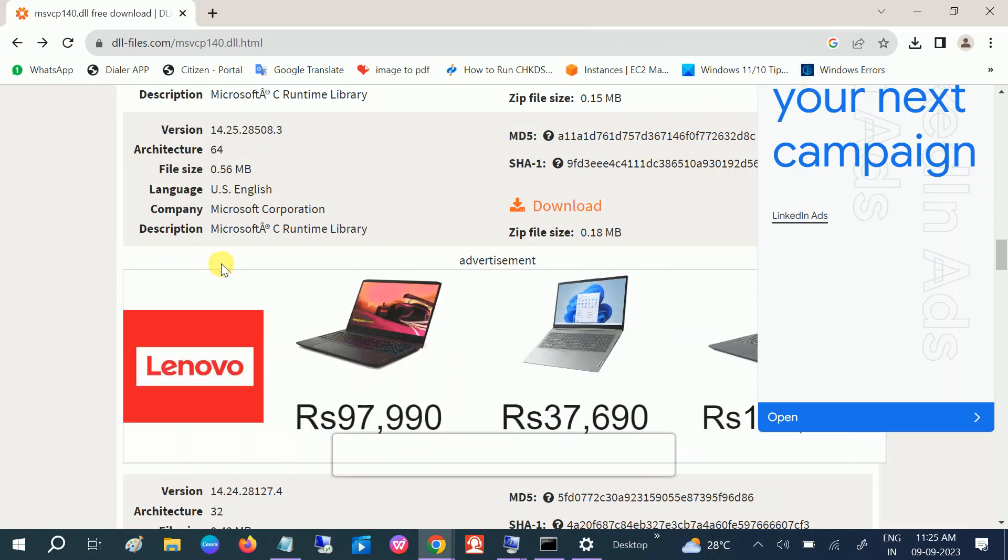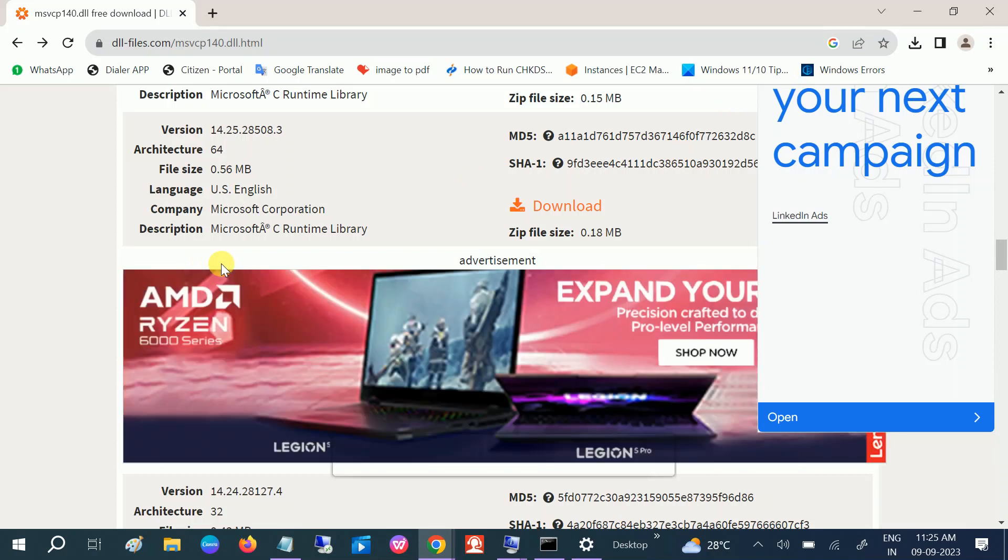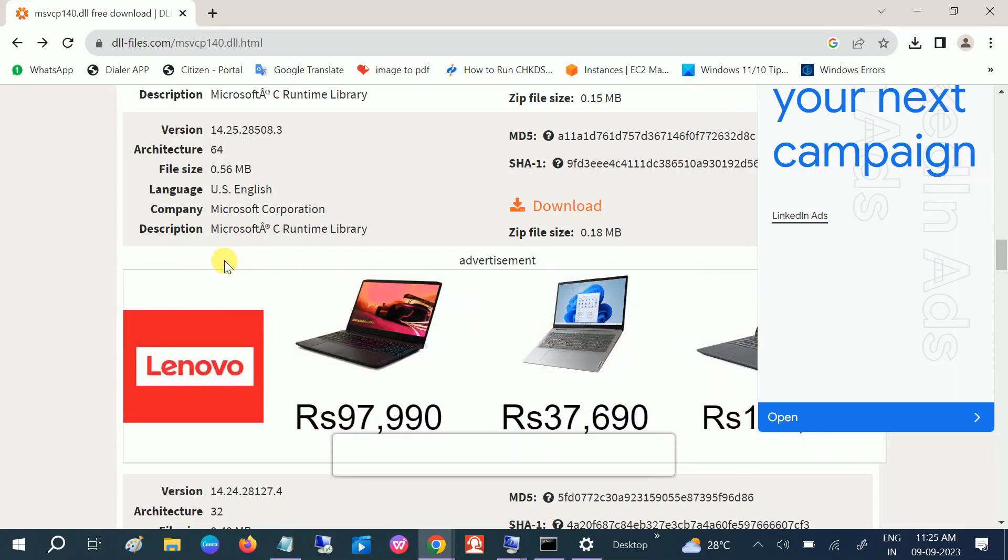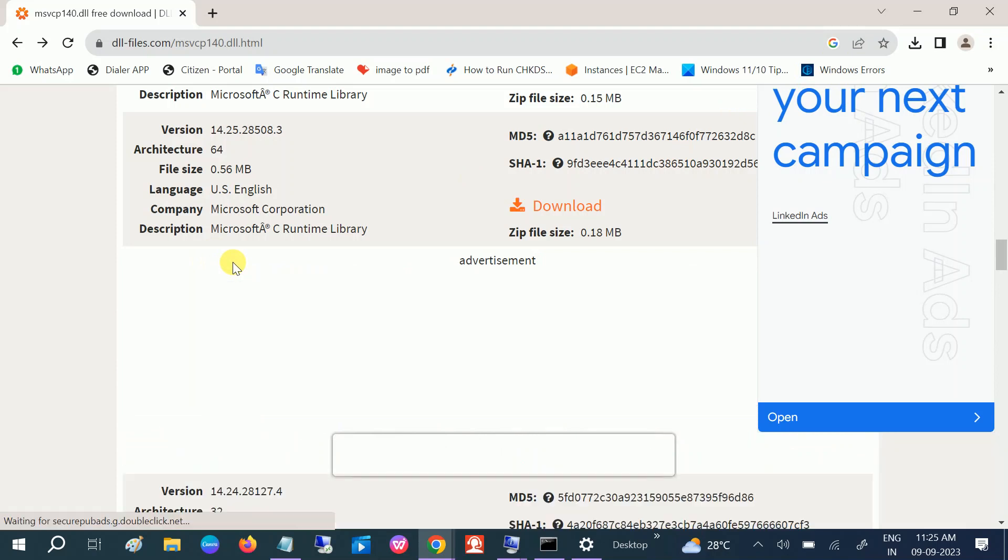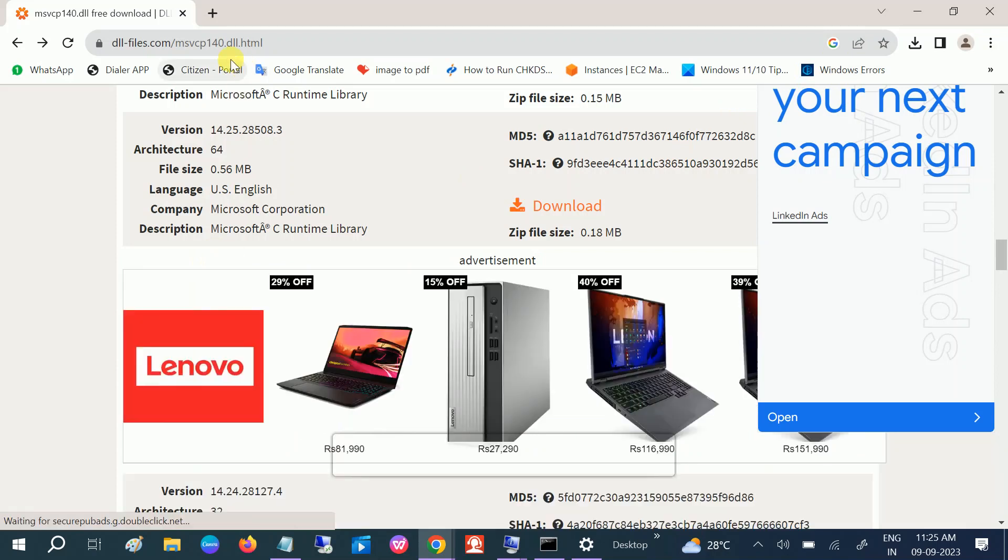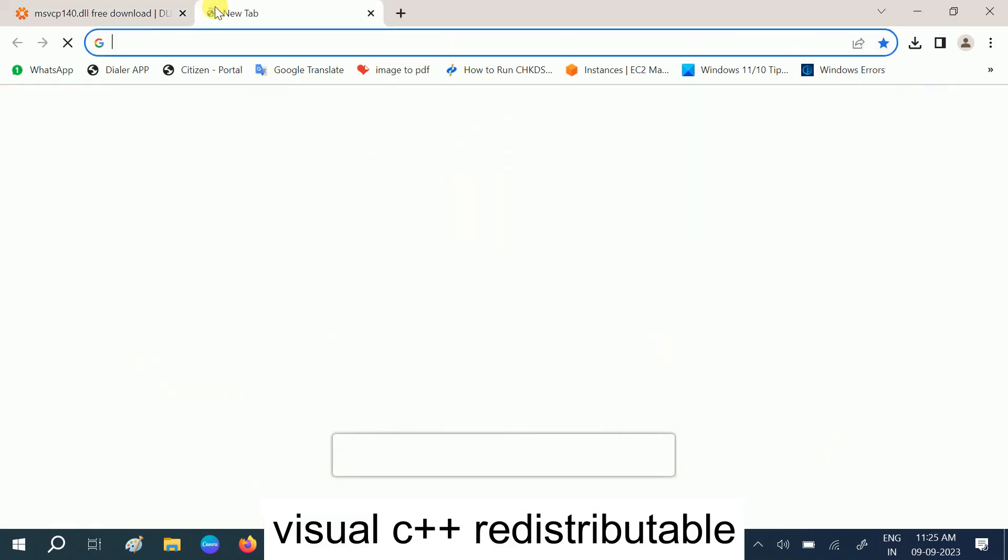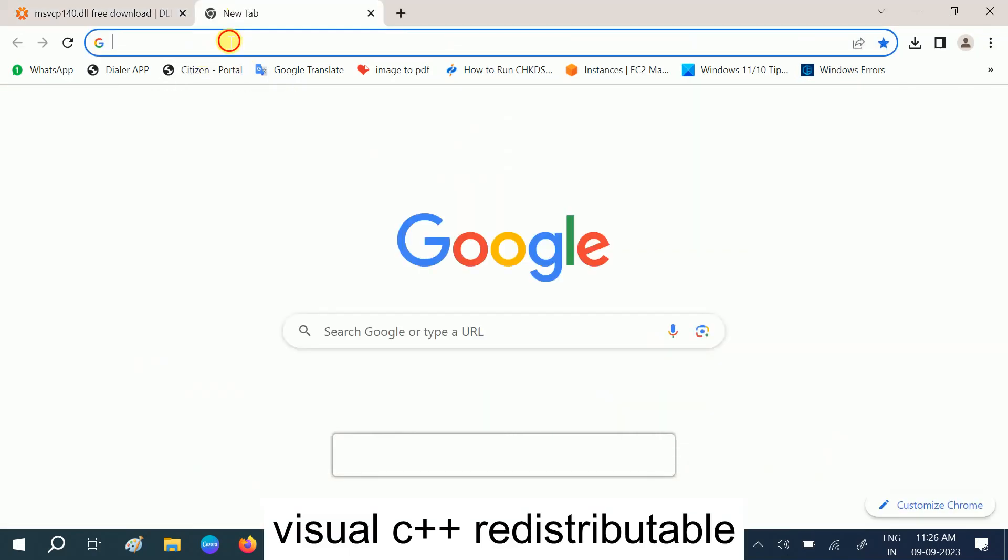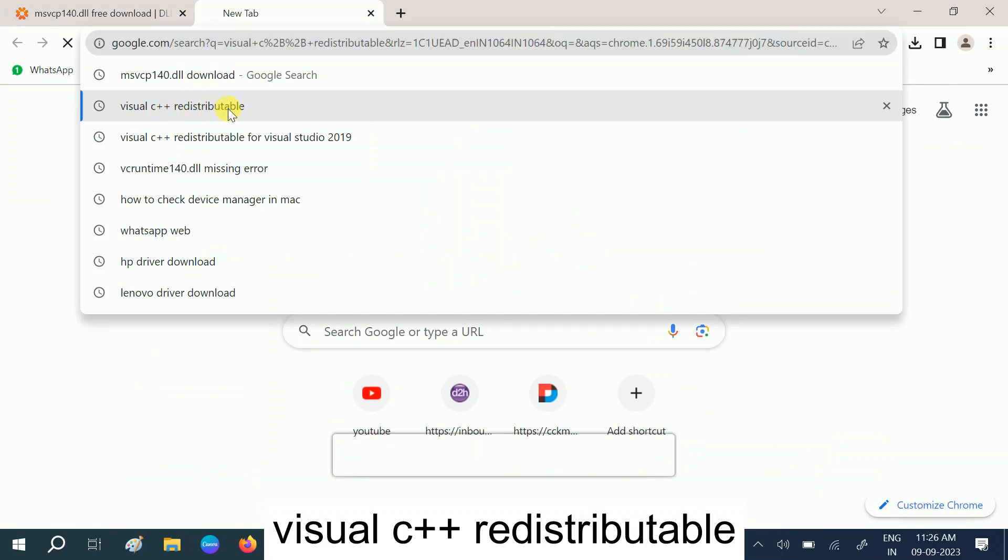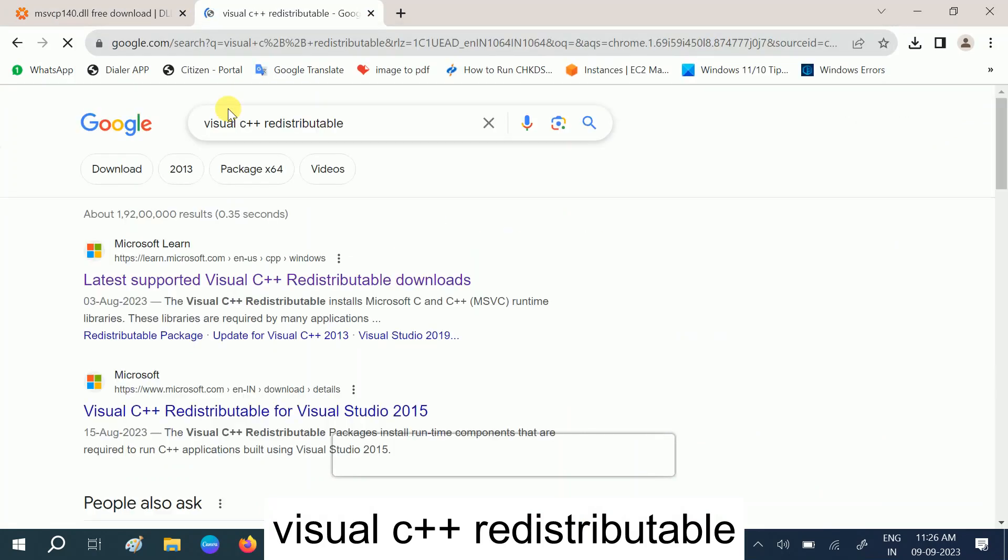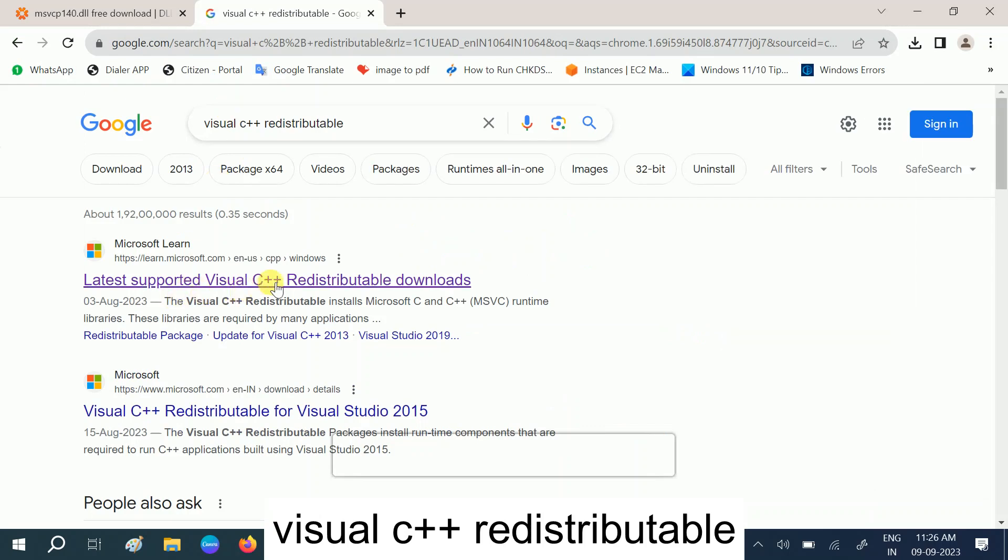After the restart, if your issue is still not fixed, we can move to the second method. In the second method, we will install the Redistributable image C++. So on the search bar, you need to type here Visual C++ Redistributable.